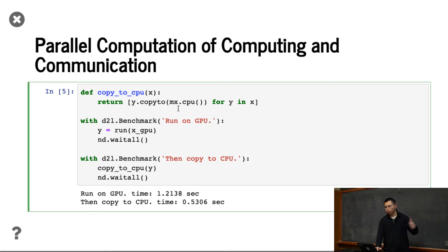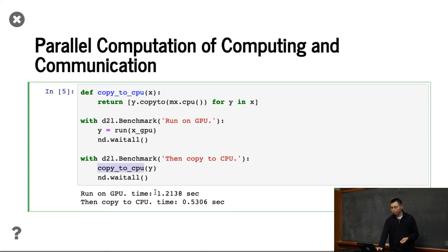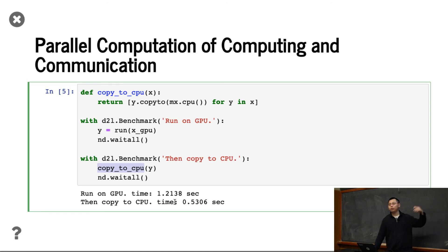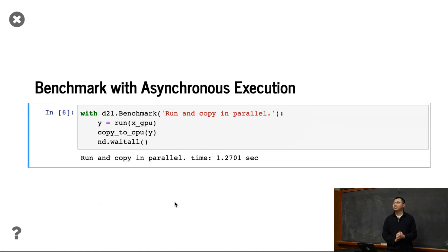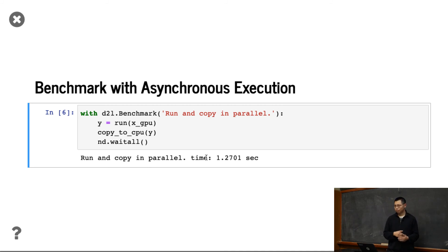And the benchmark, we first run on GPU and then copy to CPU as well. You can see that we spent, again, 1.2 seconds executing the thing on GPU and 0.5 seconds to copy back the memory. You know that the copy is pretty slow here. Then if we run together, you're going to see that we're going to run and copy in parallel, and in total we take about 0.1 second. Let's look into that.